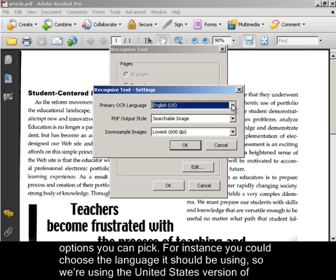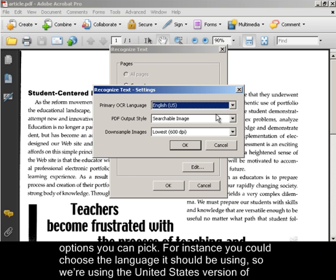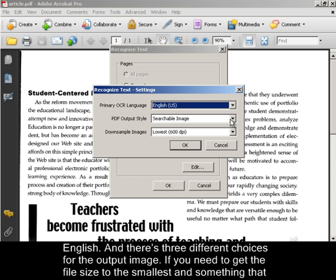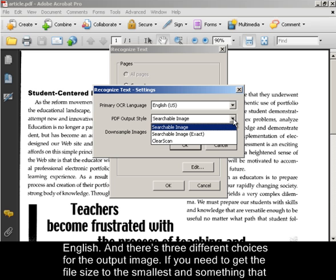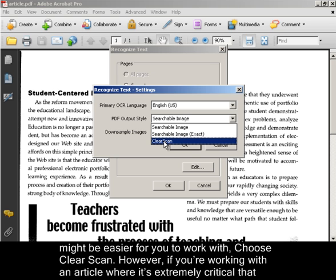For instance you could choose the language it should be using. So we're using the United States version of English. And there's three different choices for the output image. If you need to get the file size to the smallest and something that might be easier for you to work with, choose Clear Scan.